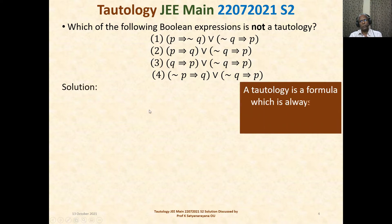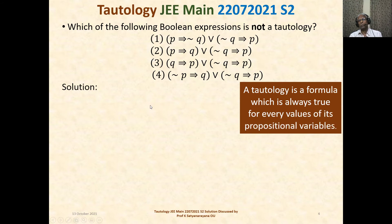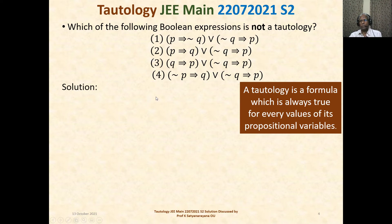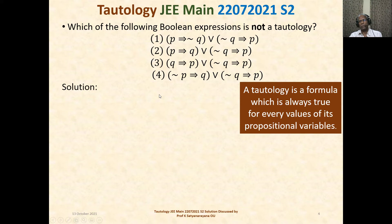What is a tautology? A tautology is a formula or a Boolean expression which is always true for every value of its propositional variables. For every value of its propositional variables, the Boolean expression is always true. Such an expression is called a tautology.